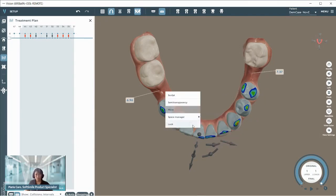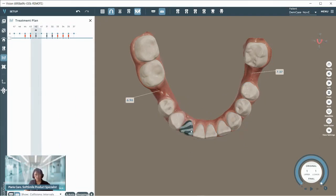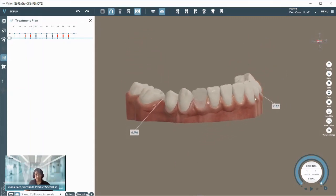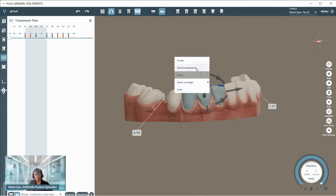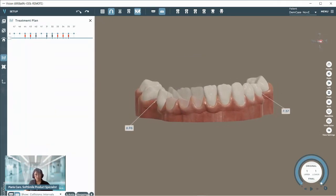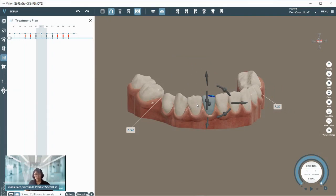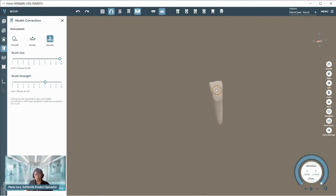Other tools include the lock option — select a specific tooth, right-click and lock it so it doesn't move within the treatment plan. We also have semi-transparency, which allows us to see either a group of teeth or an individual tooth made transparent. We can also select a specific tooth and sculpt it — smooth, intrude, or extrude the surface of the tooth while managing the treatment plan.